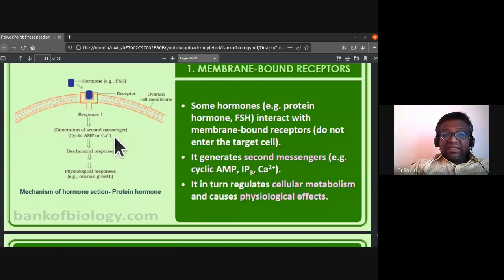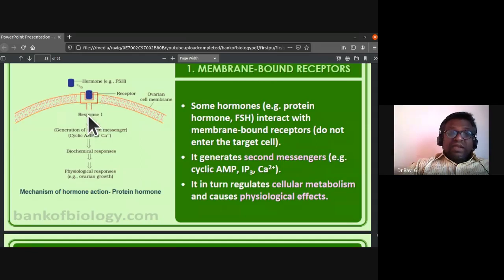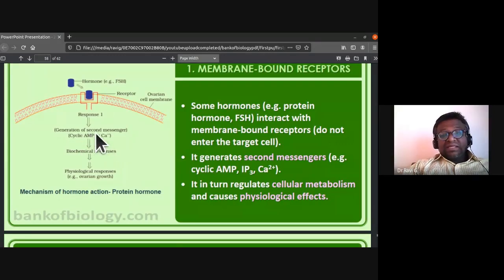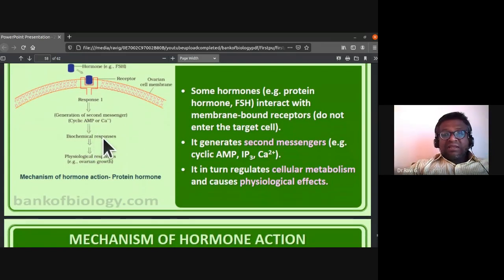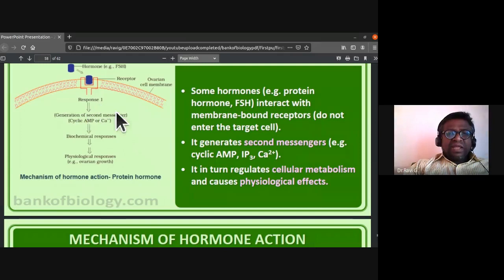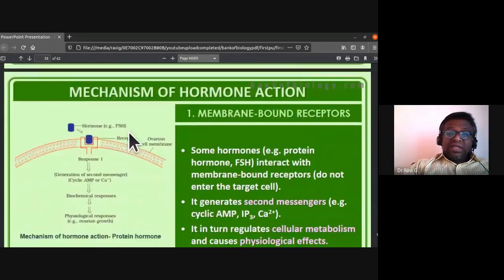When the hormone binds to the membrane-bound receptor, the hormone-receptor complex generates second messengers in the form of cyclic adenosine monophosphate or calcium ions. This in turn regulates cellular metabolism and causes physiological effects.